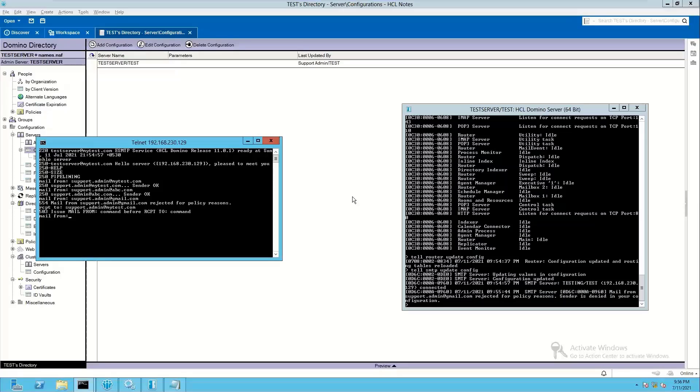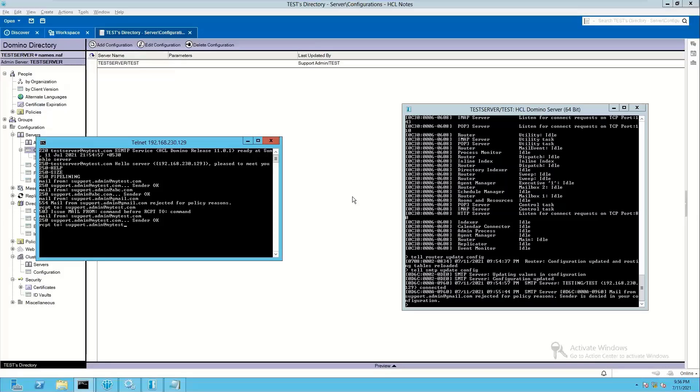Now mail from support.admin at mytest.com, RCPT to support.admin at mytest.com. So it has accepted. So within the same internal domain, it is working fine.